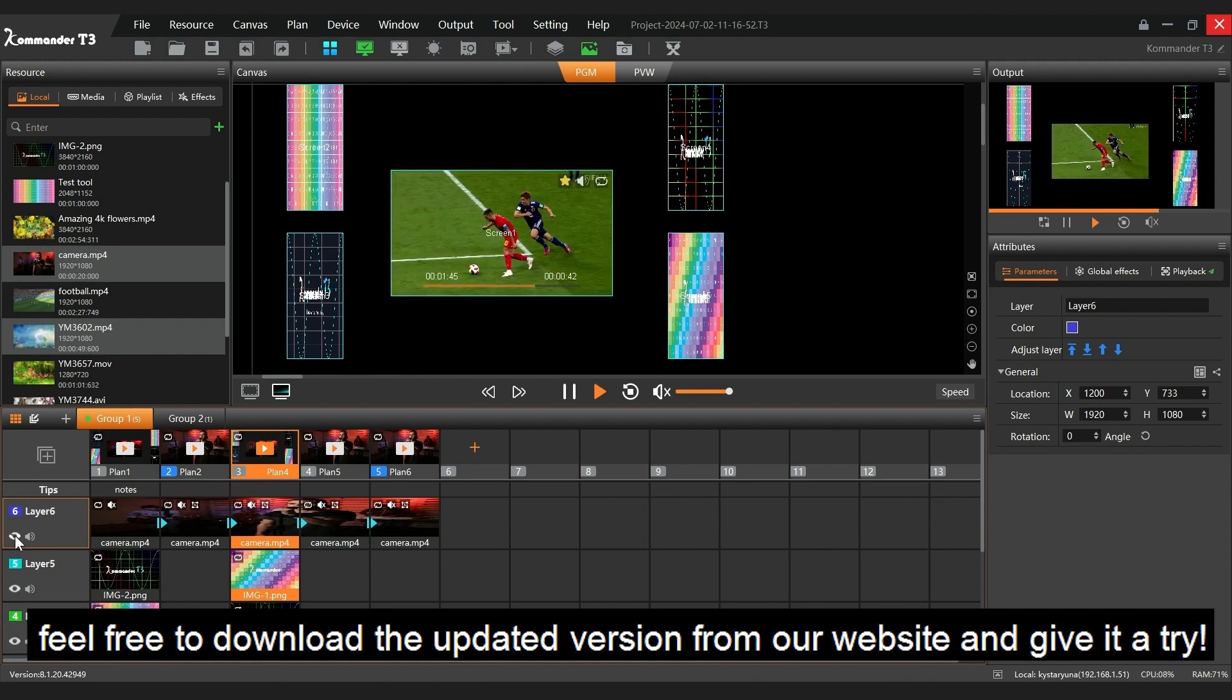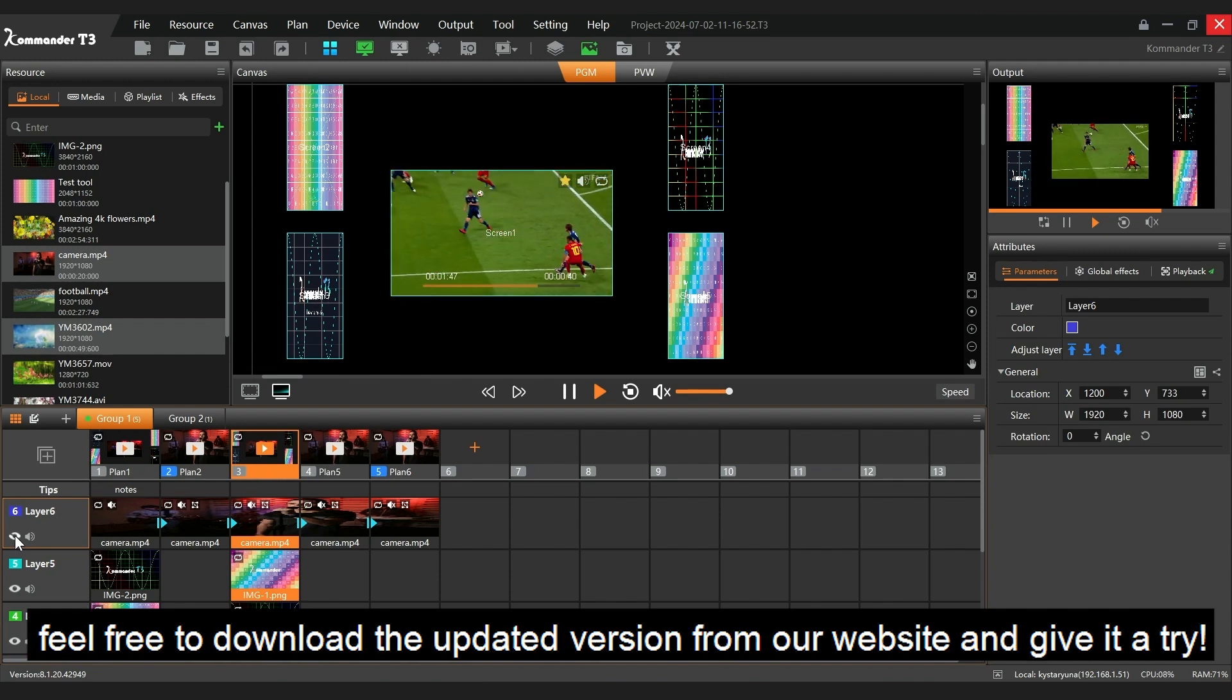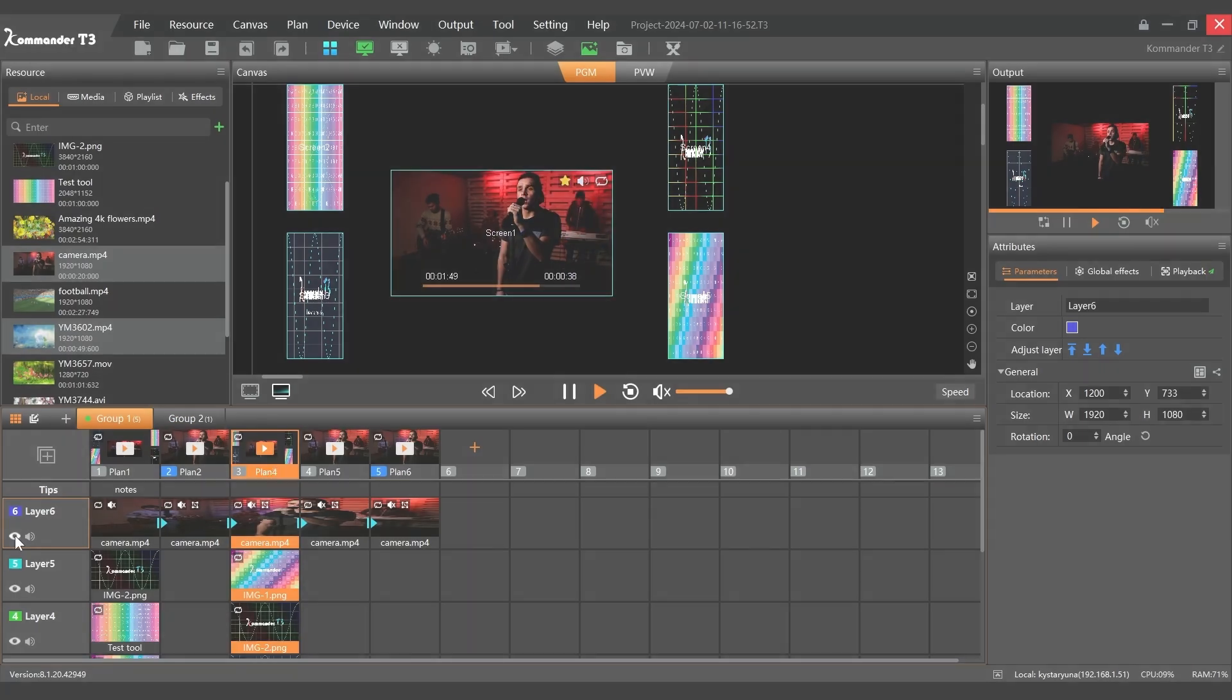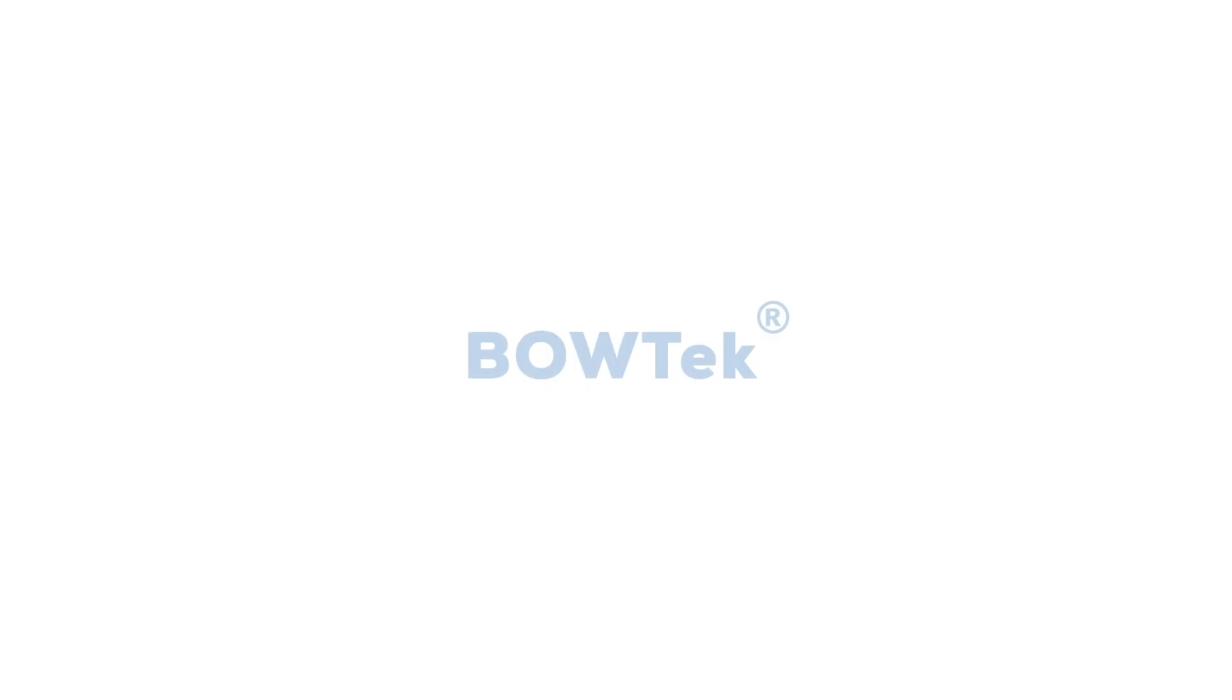Feel free to download the updated version from our website and give it a try. Bye-bye.